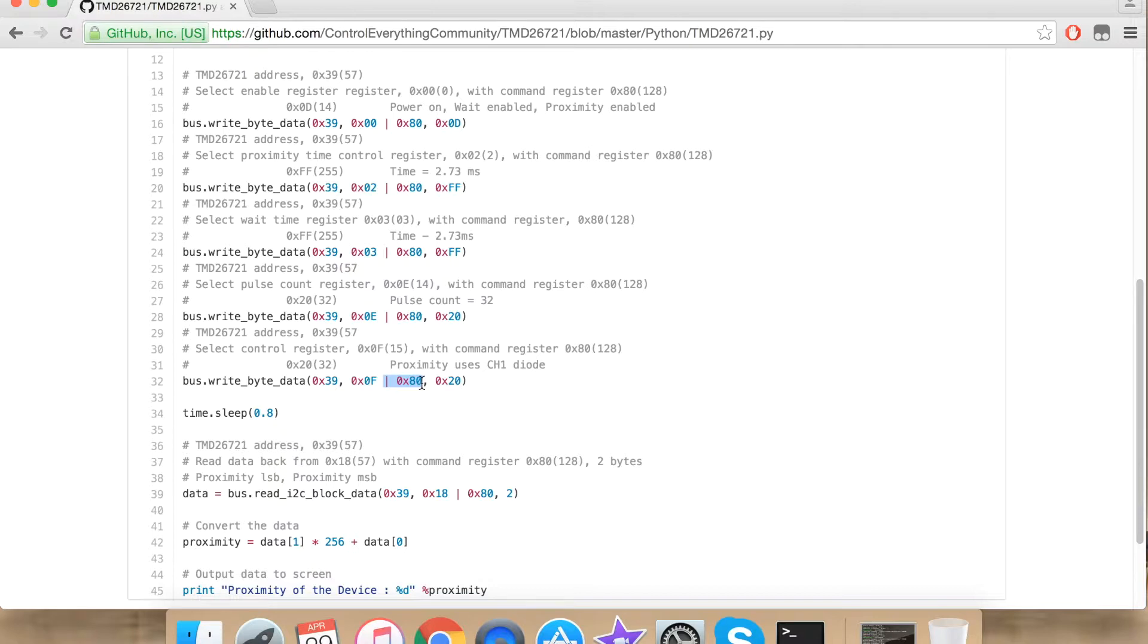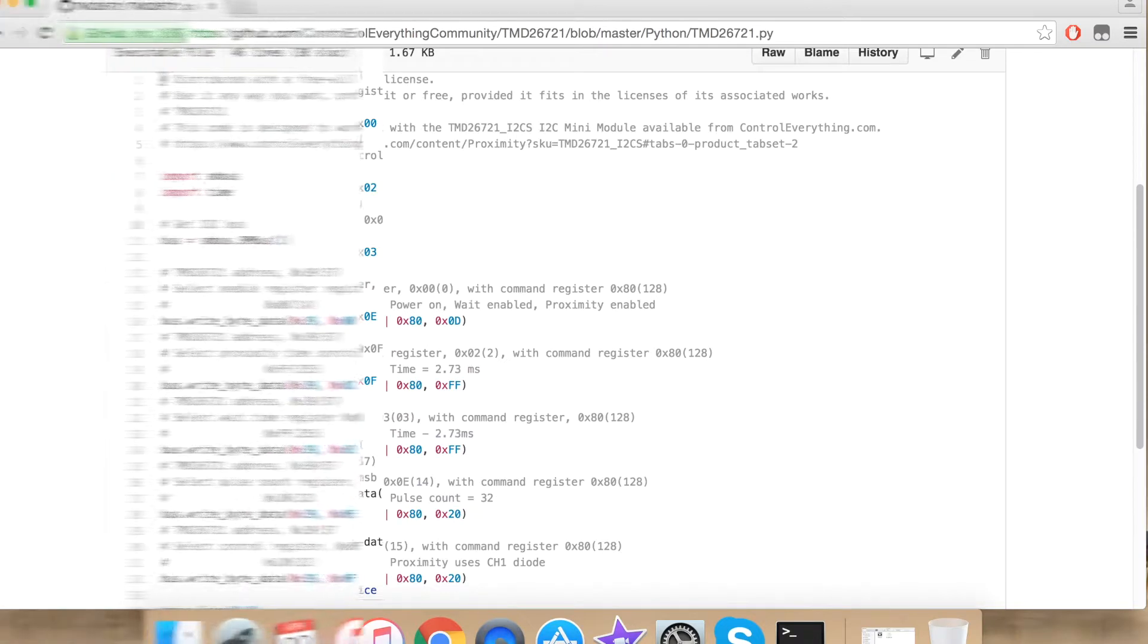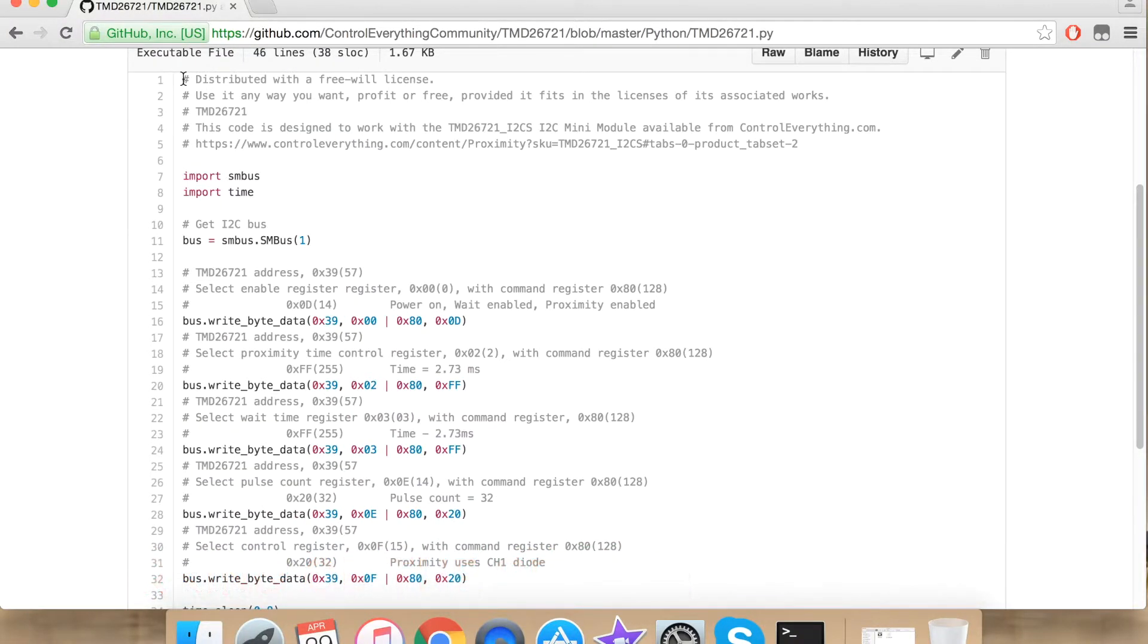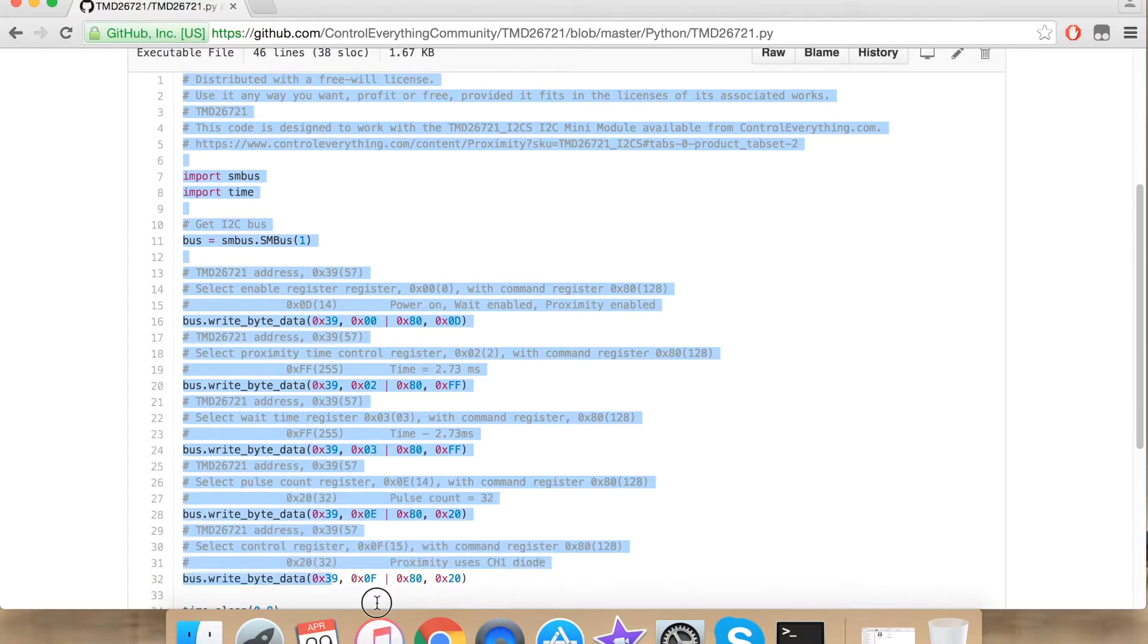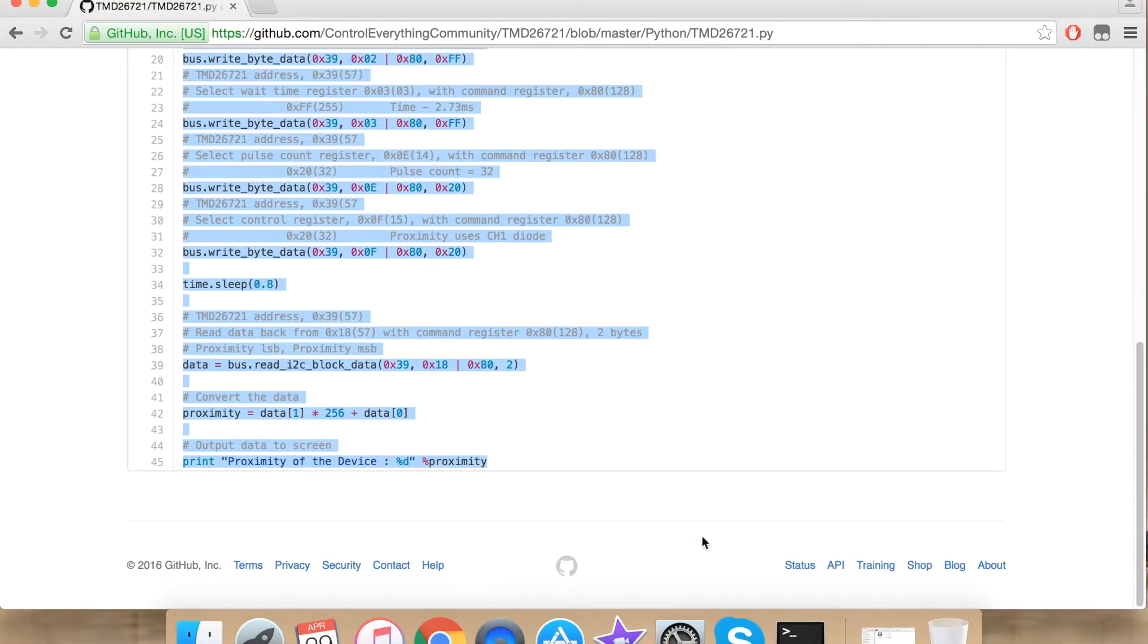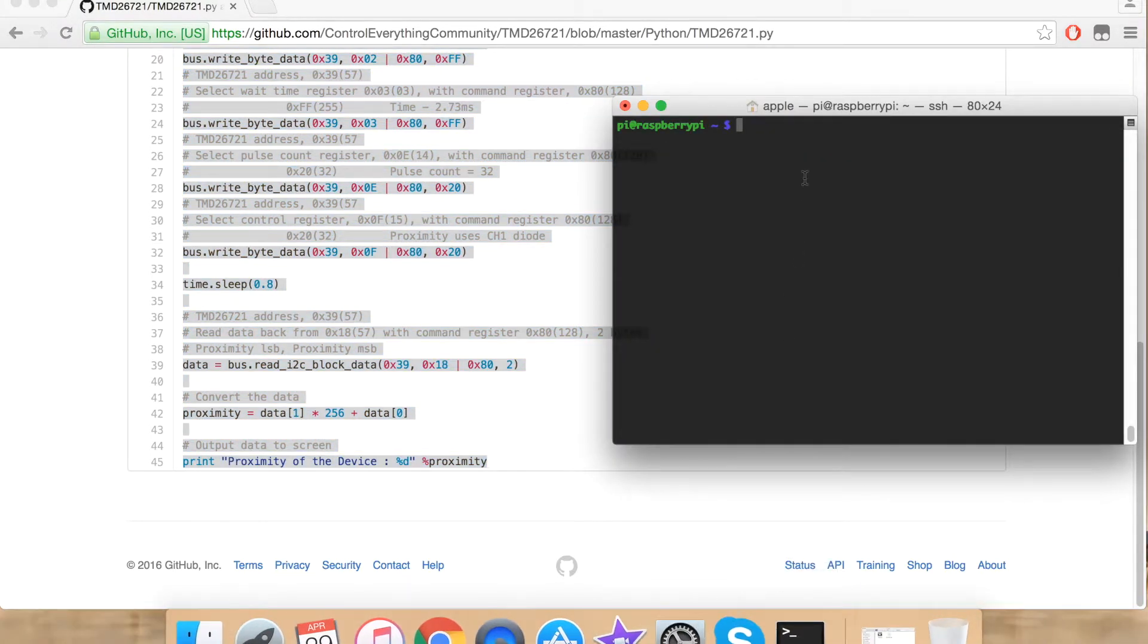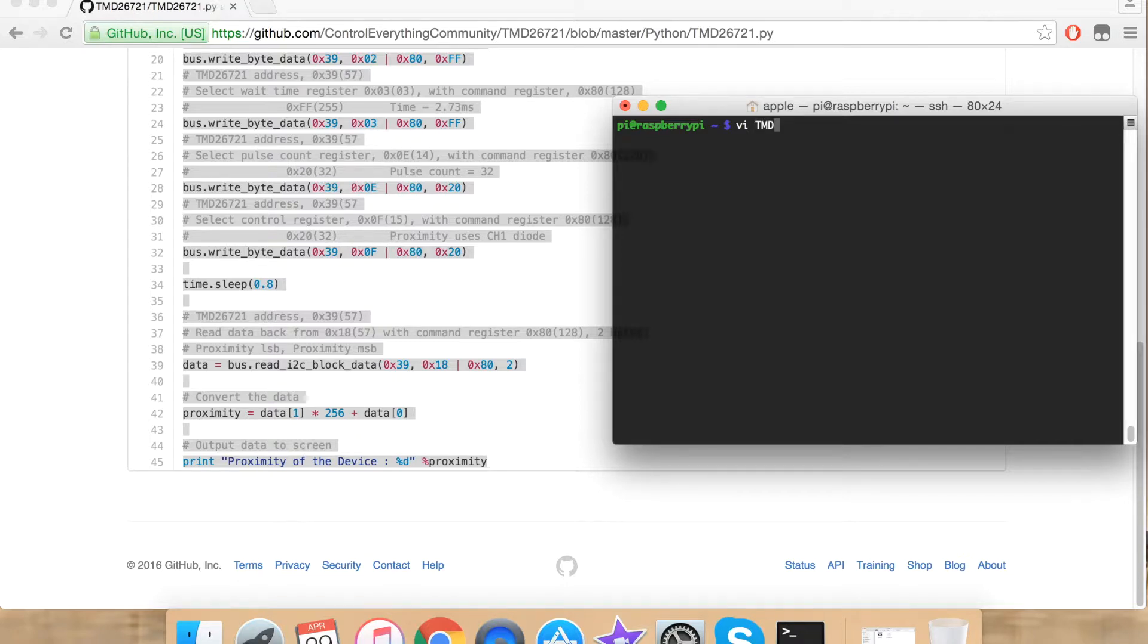Now let's proceed further and see how to upload our code onto the Raspberry Pi. To upload our code onto the Raspberry Pi, first copy all the code and go to terminal. Using vi editor, create a file with a name same as that of the sensor, that is TMD26721.py.